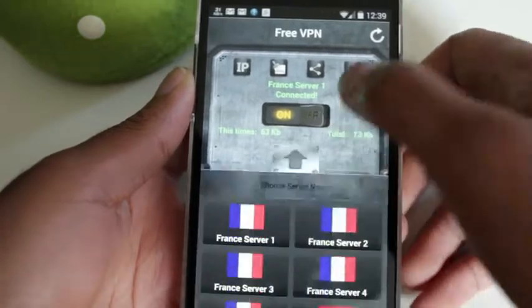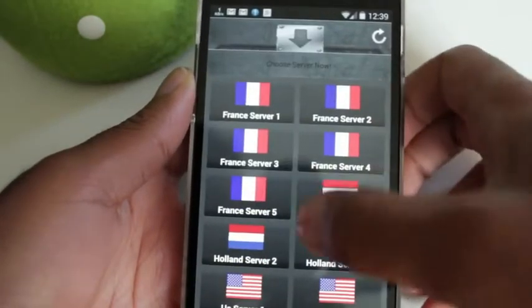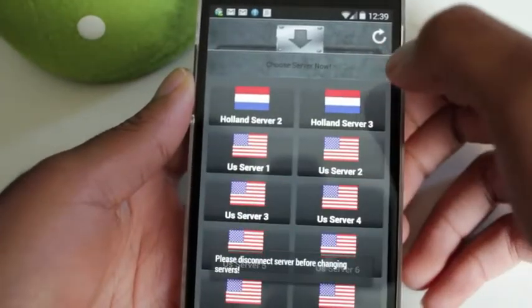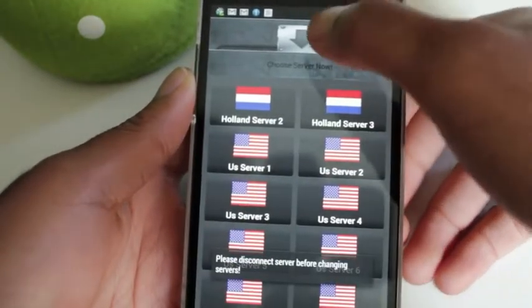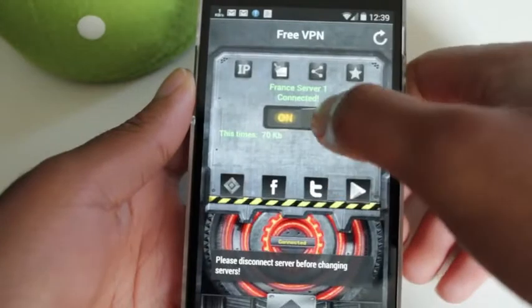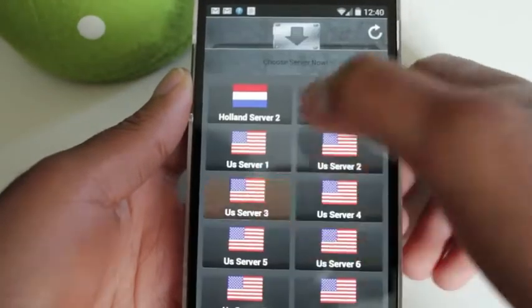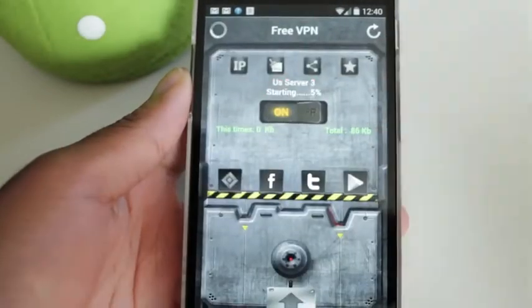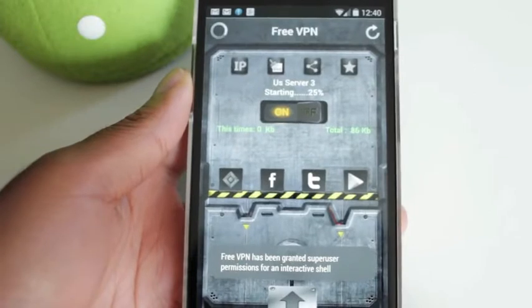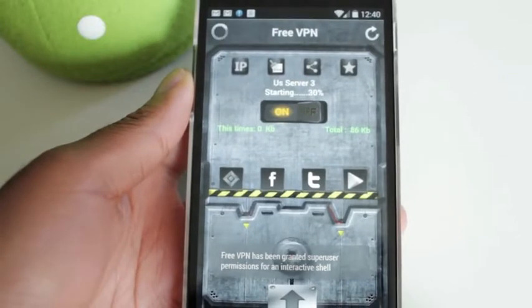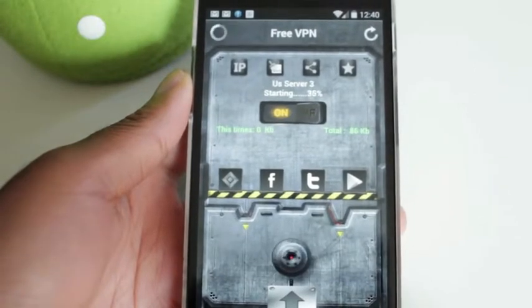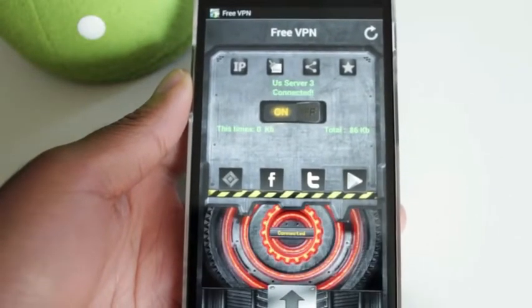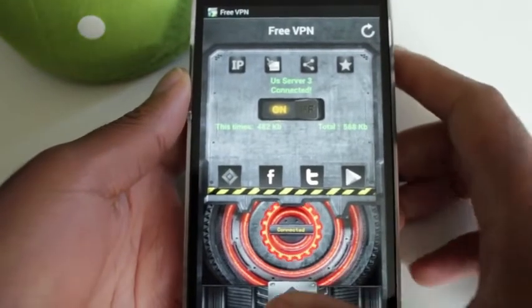Now, actually, I'm going to change this to US Server 3, down here. Let's disconnect first. US Server 3, and on. Alright, and the reason why I'm doing US Server 3, just because there's less traffic on here. Alright, so now it says we're connected.